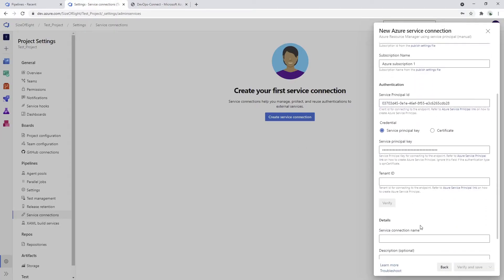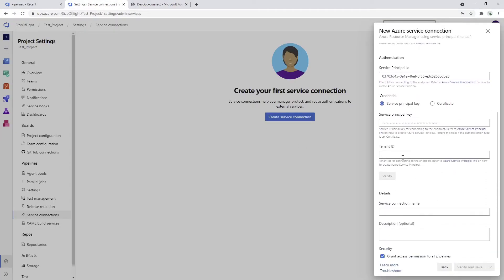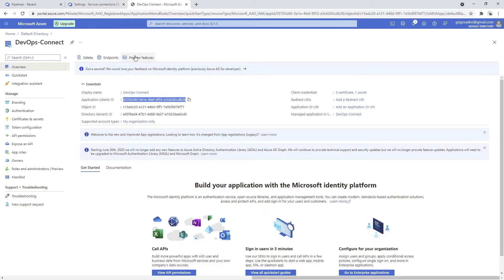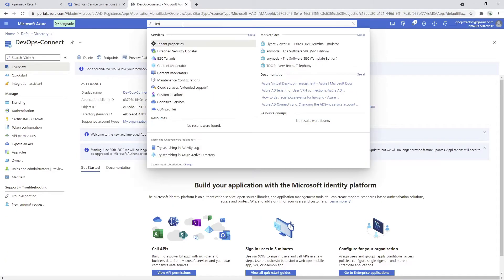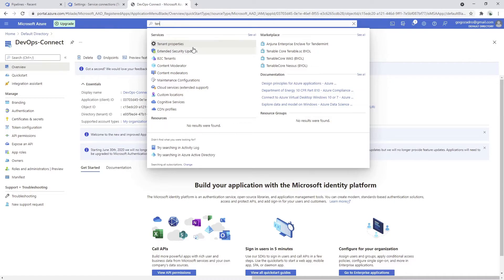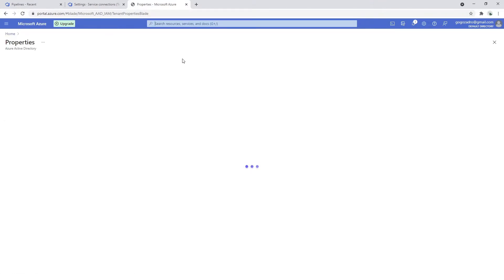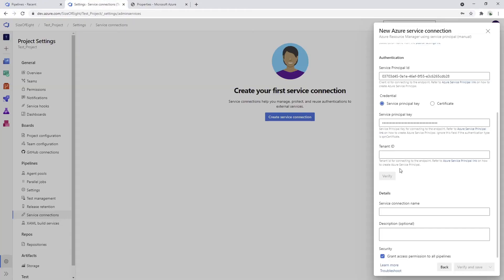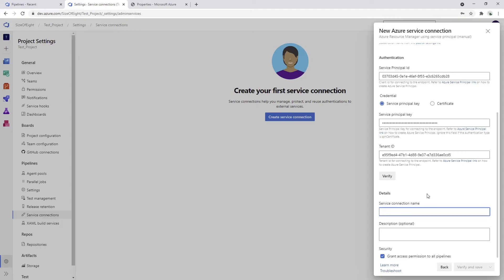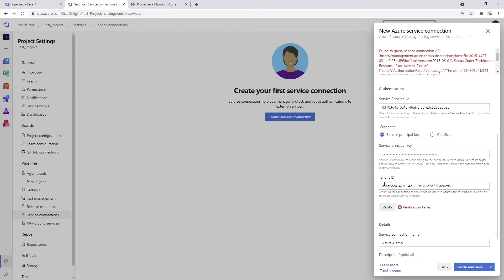We would need to have one more thing which is the tenant ID and we can get it just by tenant properties. We have the tenant ID, I'm just going to copy it, paste it here. Now I will put Azure demo and I'm just going to press the verify button.